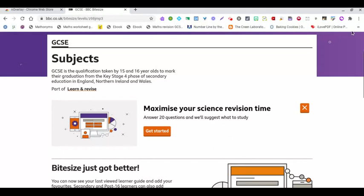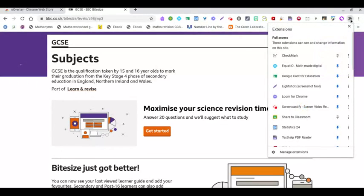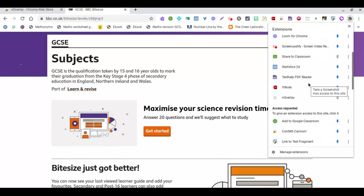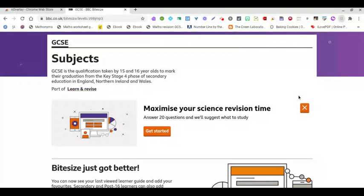So here we are on a website. We're going to go to our extensions and look for the one we've just installed, which was nOverlay.